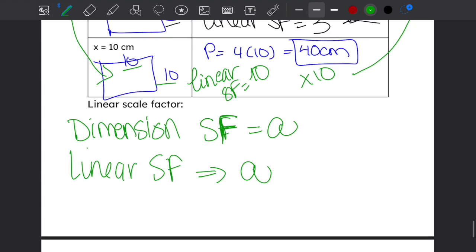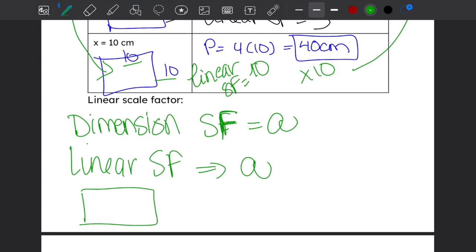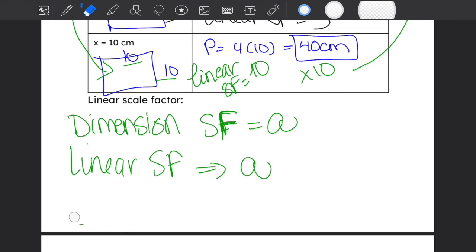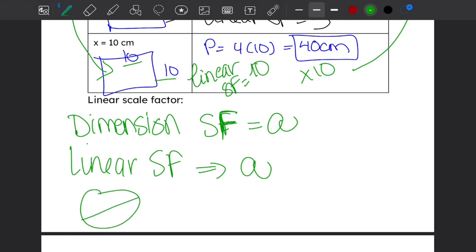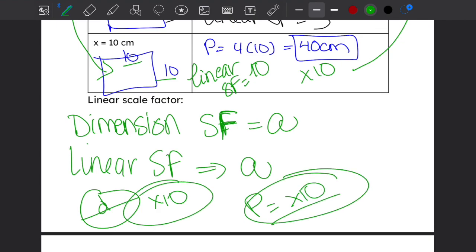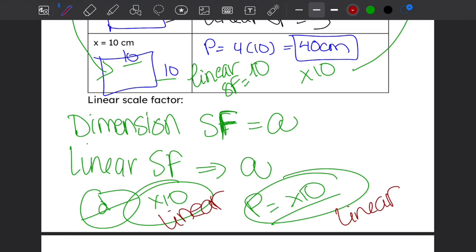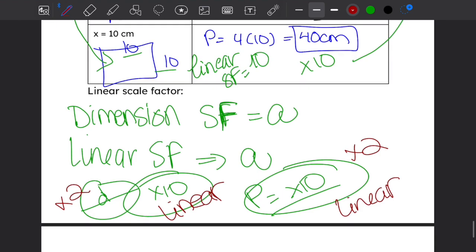For example, if I have a circle and I increase the diameter by ten, the perimeter of that circle will also increase by a factor of ten. Why? Because they're both linear — they both measure distance and are one-dimensional. So if I multiply a dimension by two, the perimeter gets multiplied by two.